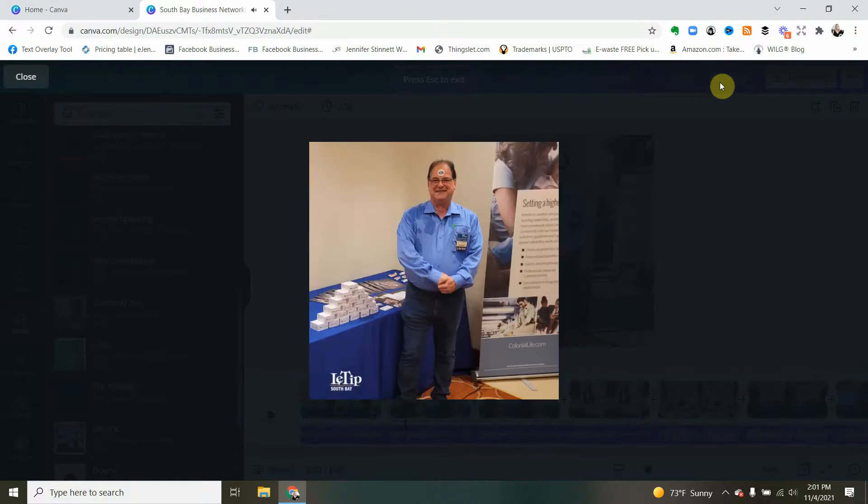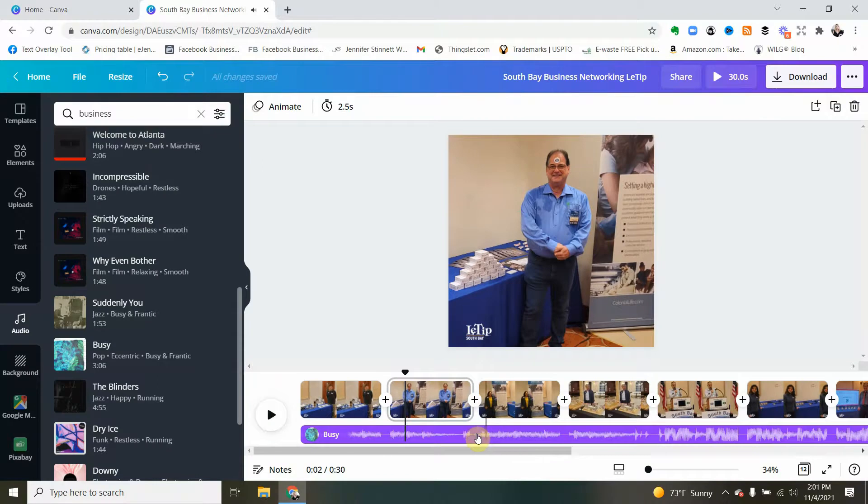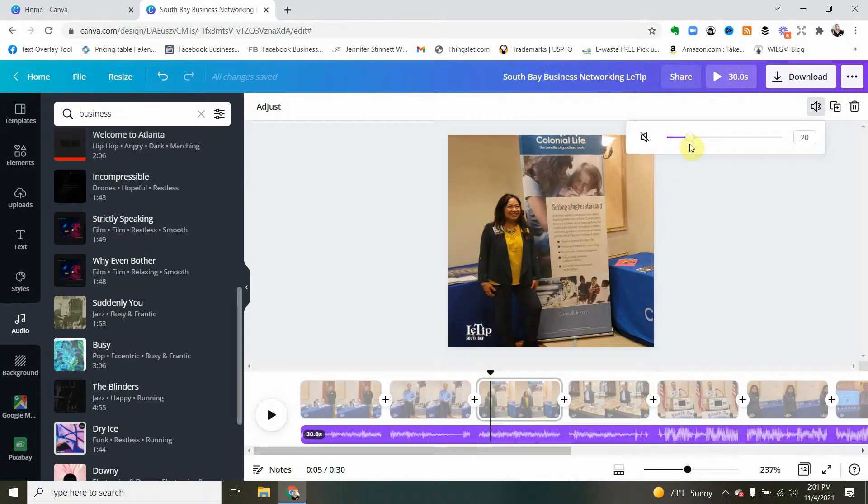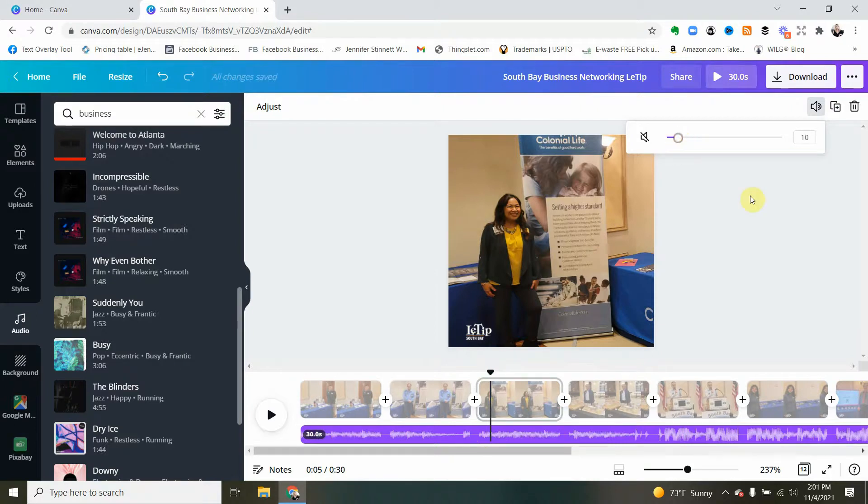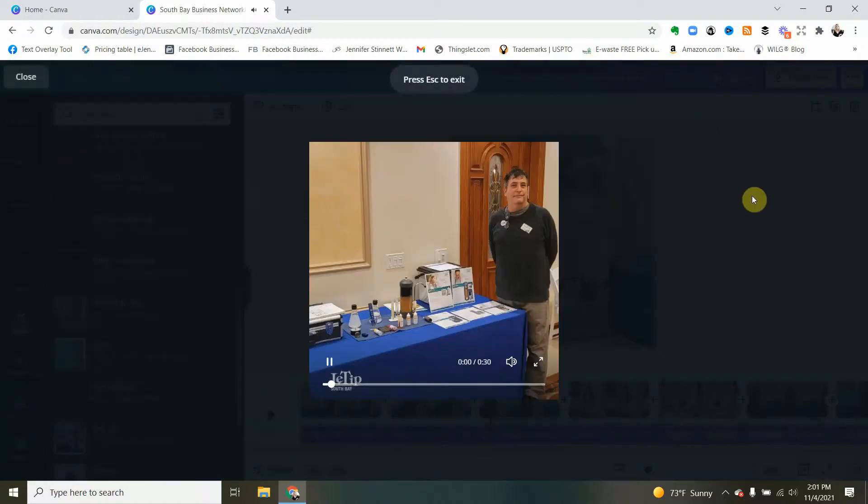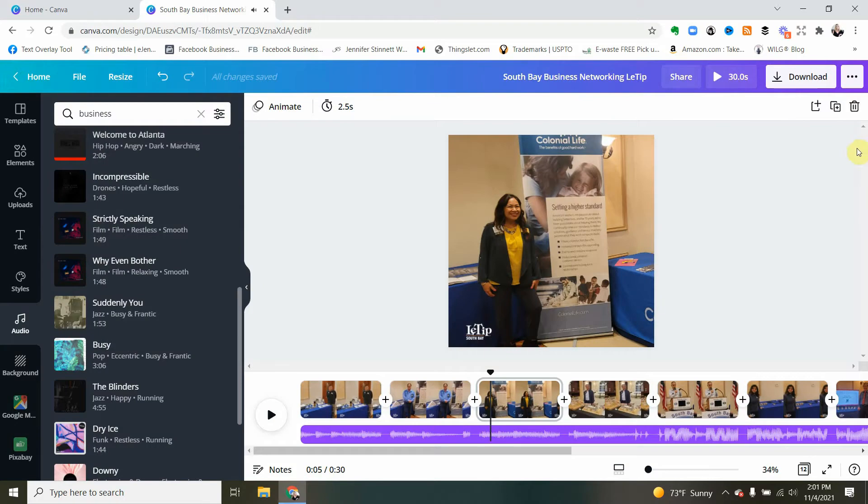I kind of like that nice and low. I could probably even do it a little lower, maybe let's try ten percent. Much better, because I don't want it really loud and in your face.